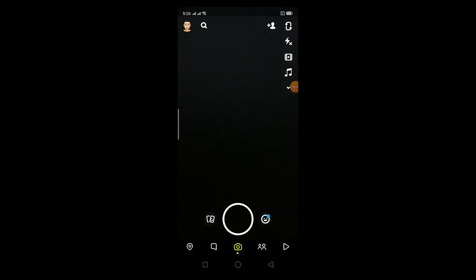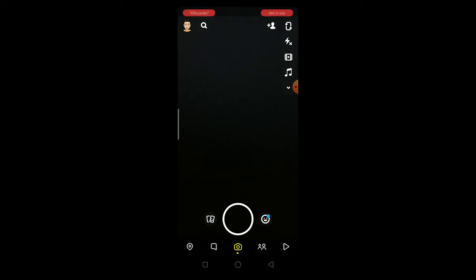Yo what is up everybody, hope you guys are having a great day. In this video I'm going to be showing you guys how you can delete multiple Snapchat messages or conversations at once.